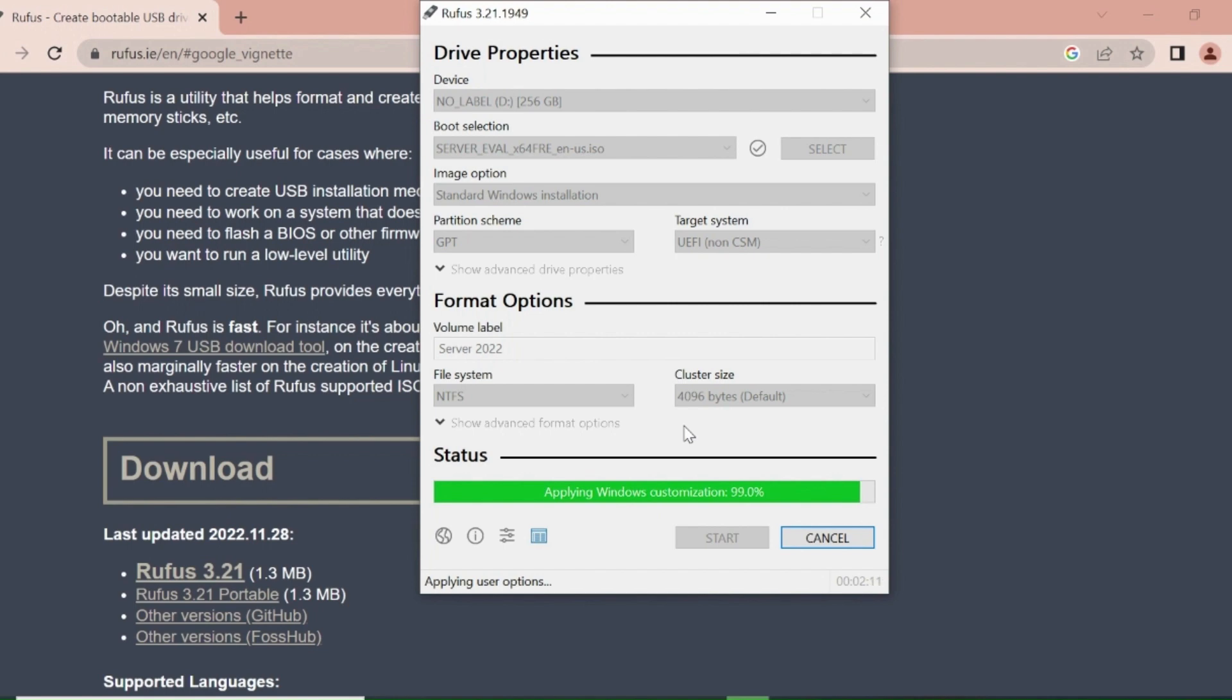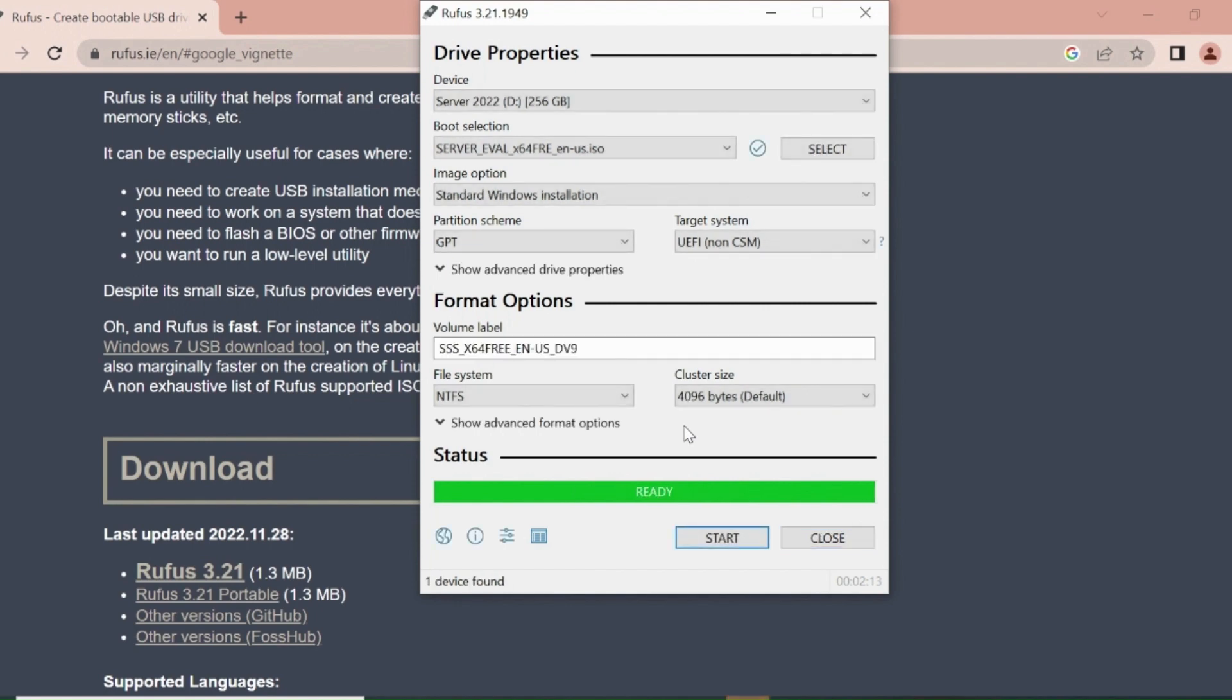Once it's ready, then you can remove the USB stick. You can use this USB stick to install Server 2022 to any server or system.